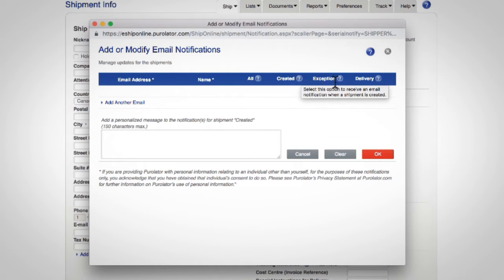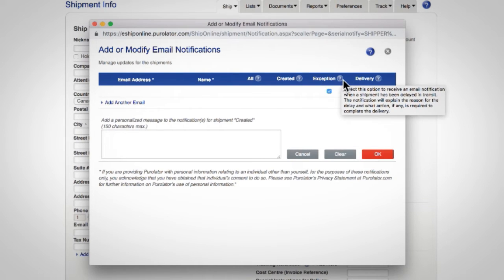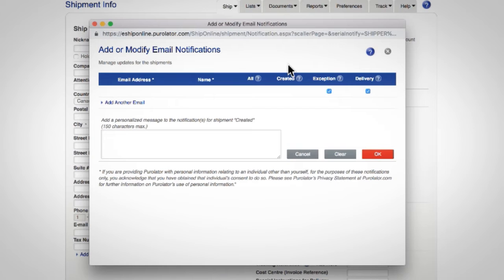You can also send shipment notifications to another person in addition to the shipper and receiver. To do this, add their email and manage the types of email notifications they will receive by selecting or deselecting the appropriate boxes.